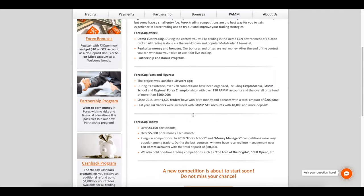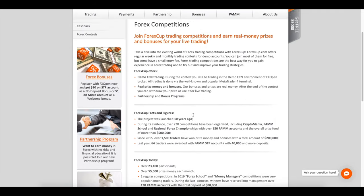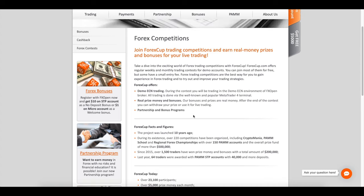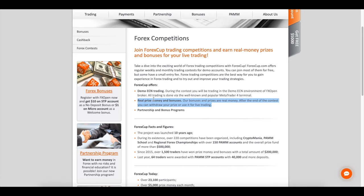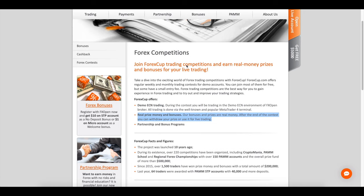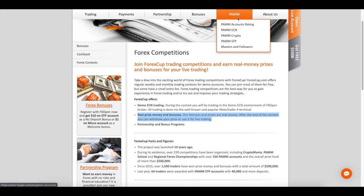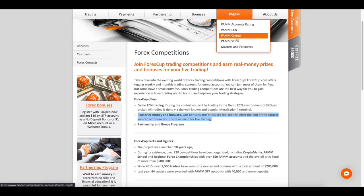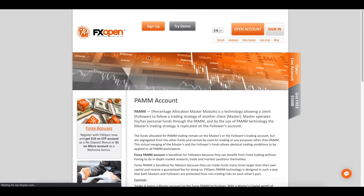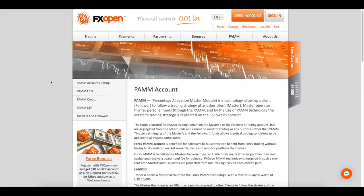FXOpen is a good ECN broker providing a competitive trading environment with multiple platforms for active traders. Education resources are fairly limited. The low spreads and commissions, as well as strong track record, make it an attractive option, particularly for high-volume traders.